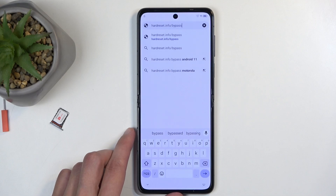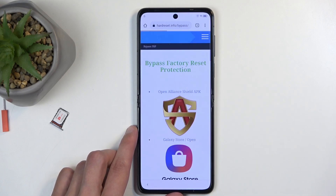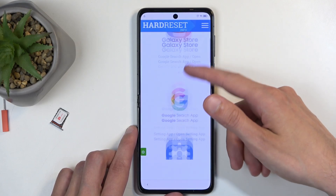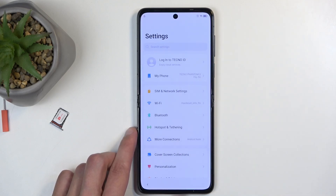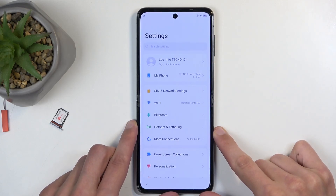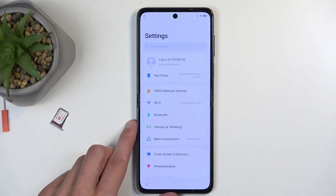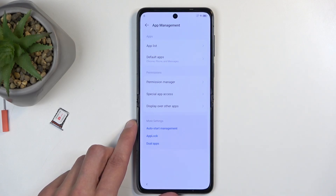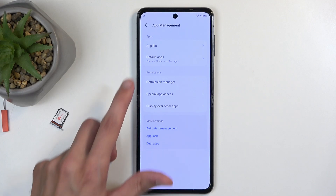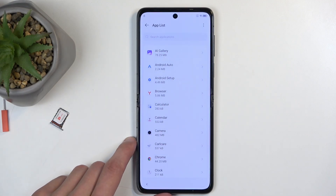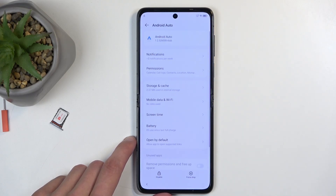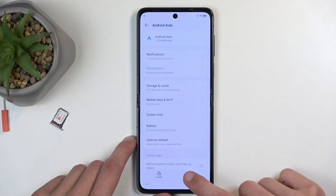If you need a moment to write this link down yourself, pause the video. In here, we're going to scroll down and you're looking for the settings app. Click on this image and this will redirect you to the phone's settings app. Next, navigate to app management, then select the app list from the very top. Choose Android Auto — the second option right here — and then select disable, disable app, and also force stop it.